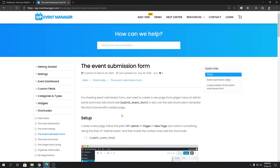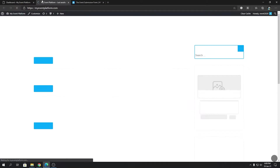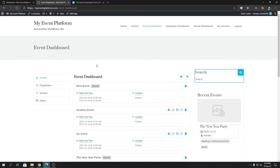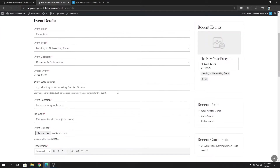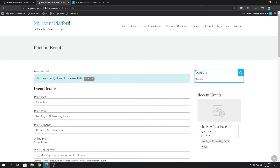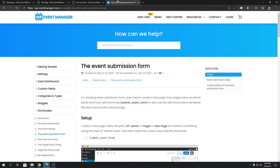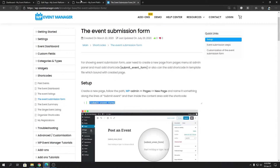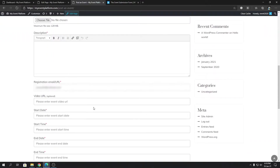This is the knowledge base. The event submission form is already present on the website when you install WP Event Manager. If we go to the Event Dashboard, we'll see a little plus icon that lets us create or submit a new event from the front-end side. If we open that page and click edit, you'll see it contains the shortcode called 'submit event form'. This shortcode allows us to create a fully featured event submission form on the front-end side.